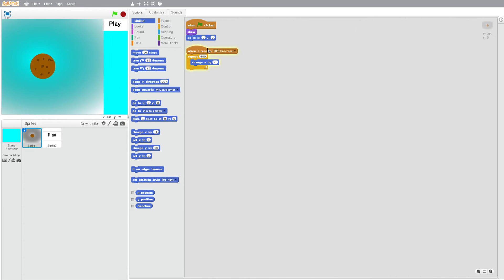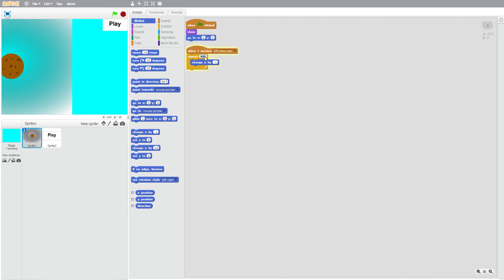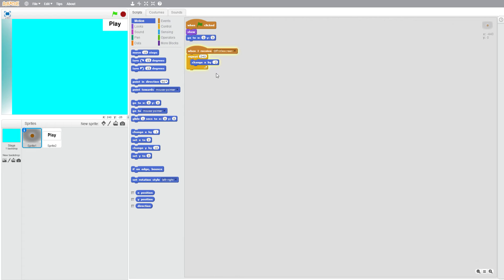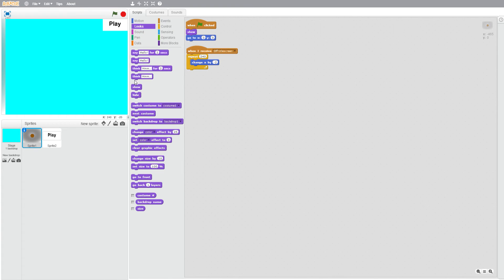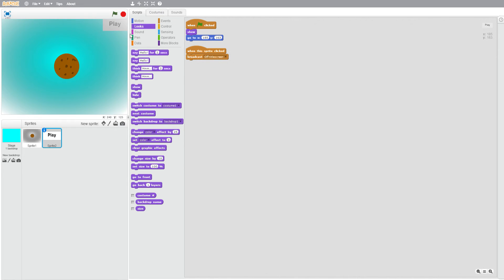That's not fast enough though, so what we are going to want to do is we're going to want to half this number. So 240, change x by minus two, and then we'll make it hide. So let's test that out. What we're going to also want to do here is we're going to put go to front.